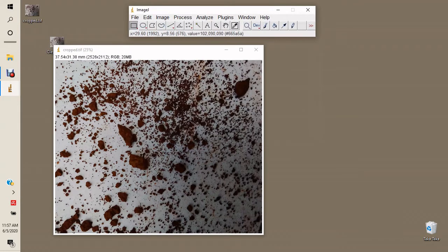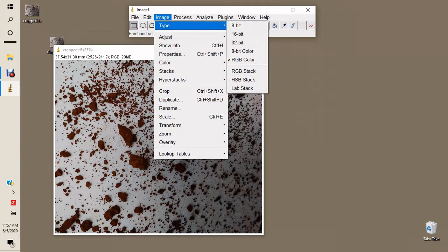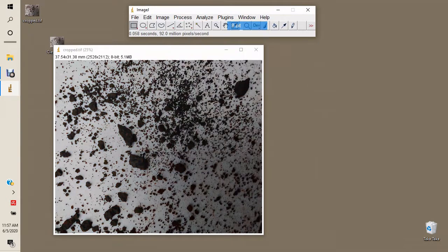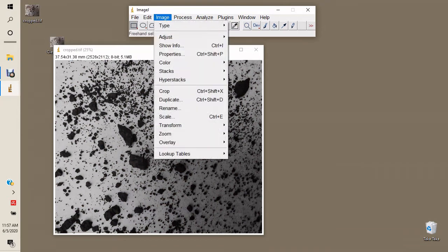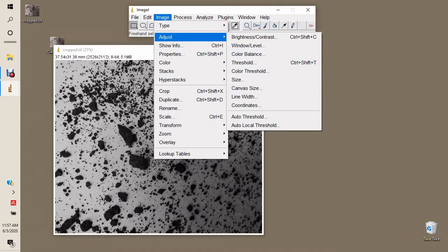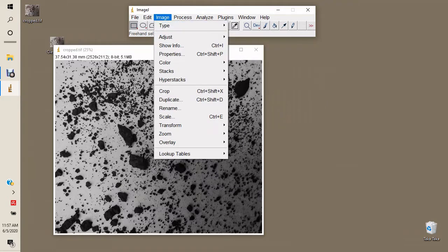Next, we convert the image into an 8-bit image, because color is not important when analyzing particle sizes. Once converted, we then convert the image into a binary image through the thresholding process.